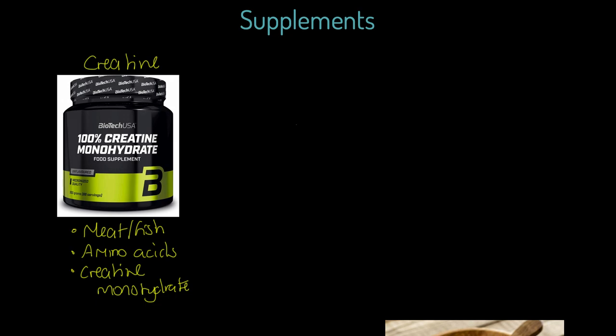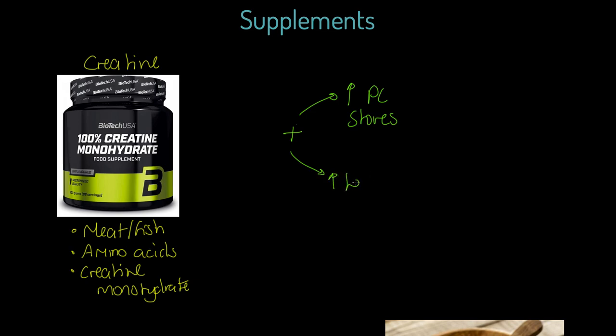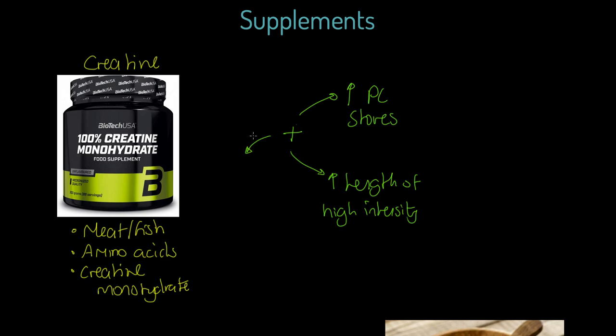What I want to do here is I want to talk about the advantages and the disadvantages. Here's my pluses, the positives in green. First of all, it increases PC stores. That's no surprise that that is really popular with explosive power athletes. Second point, it increases the length of high-intensity work. So, in other words, if we've got to sprint in our football match or our rugby match, we can do that at the top pace for longer. And as a result, we've got an increase in max explosive strength.